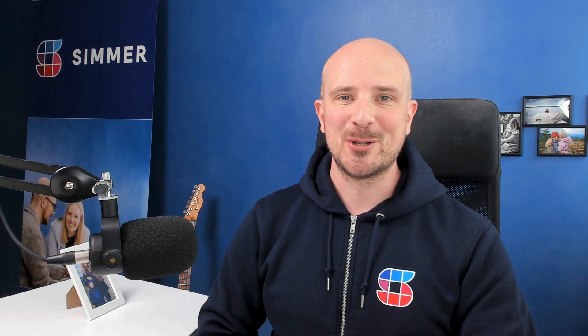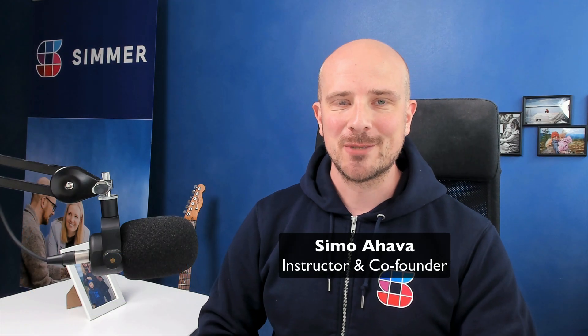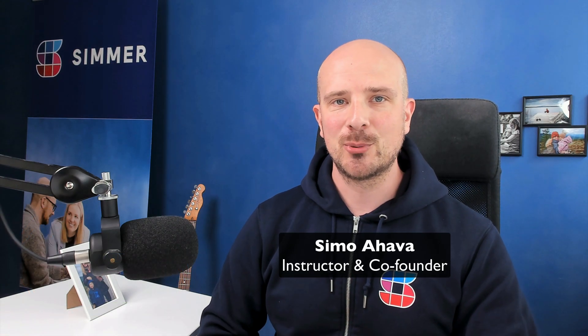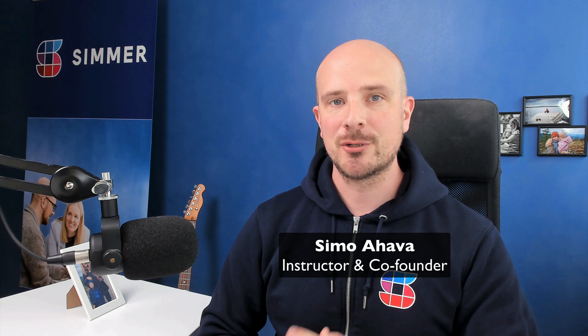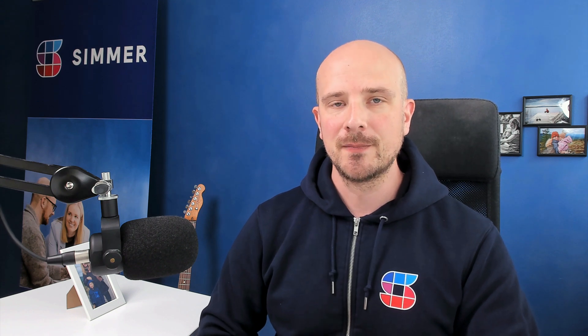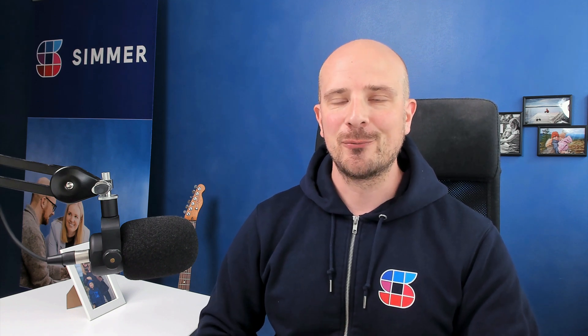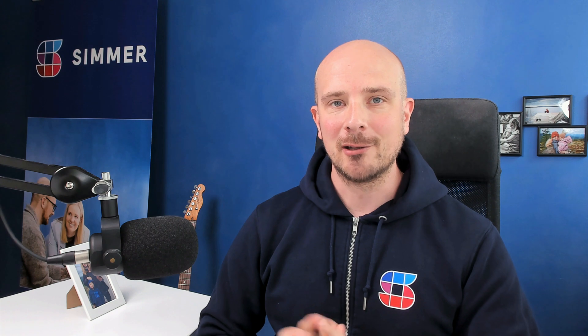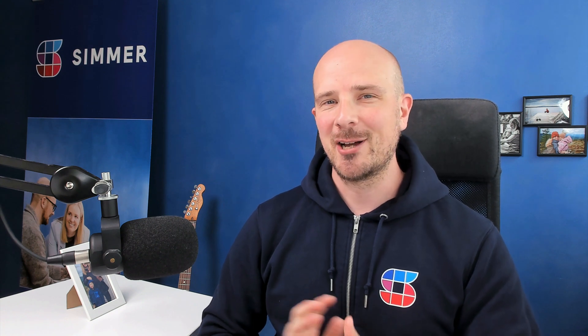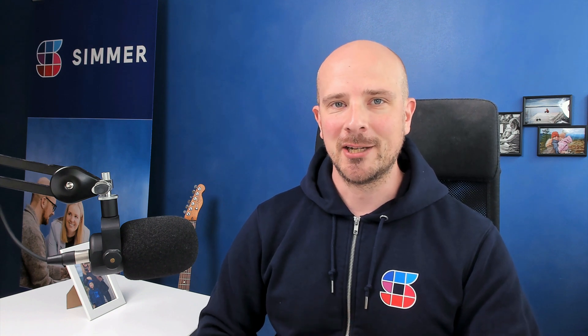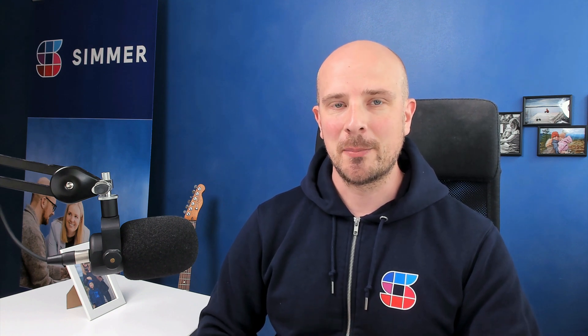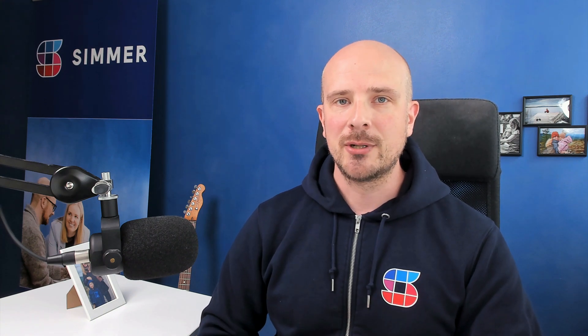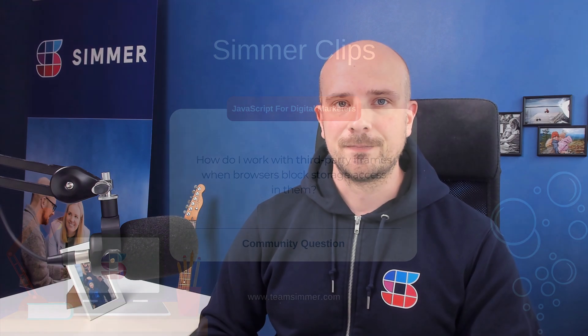Welcome to another episode of Simmerclips. Today's community question is related to our course JavaScript for Digital Marketers and visits a topic I've written about a lot in the past. I have kind of a love-hate relationship with the topic because we're going to be talking about iframes.